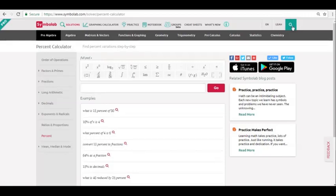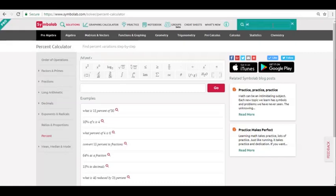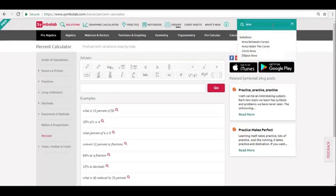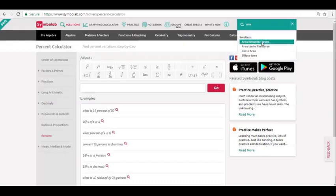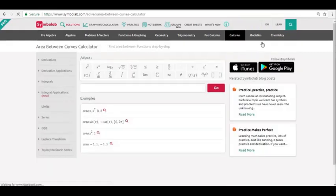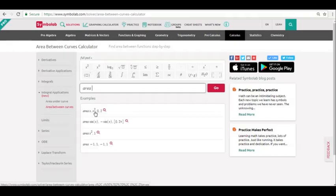What about finding the area between curves? Find the right calculator, and then look at the examples. You can now see how to type in the problem.